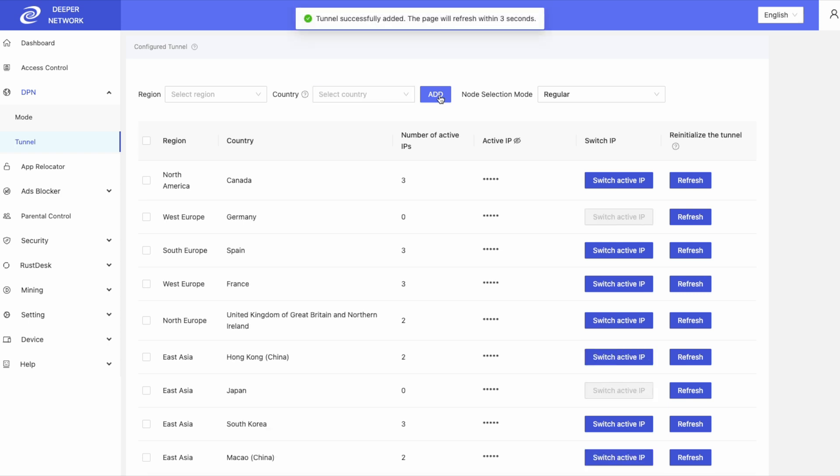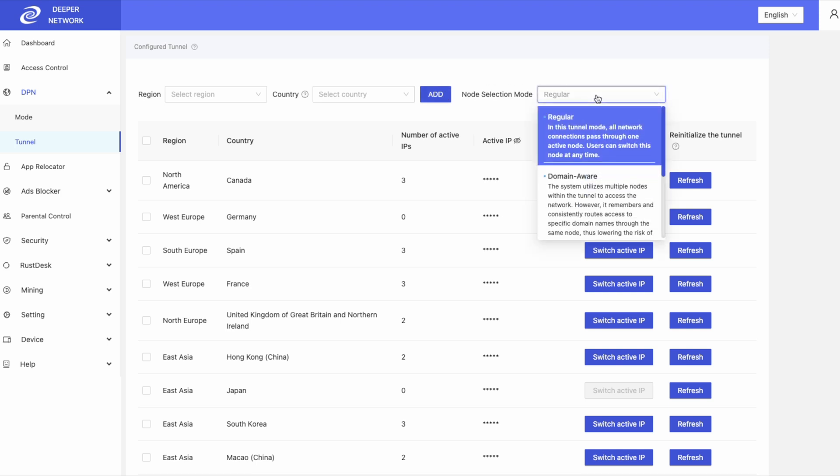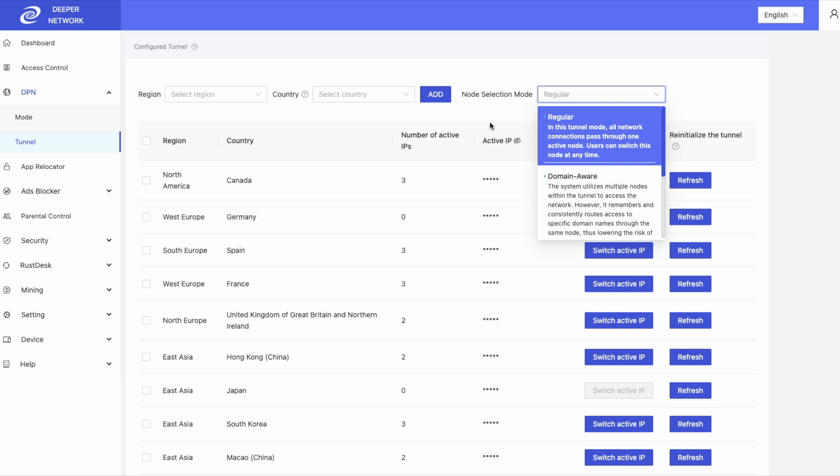Node selection mode is very important. Regular just means manual. If you wish to connect to a different IP address within that country, you have to do it yourself. Click on switch active IP to switch the address.